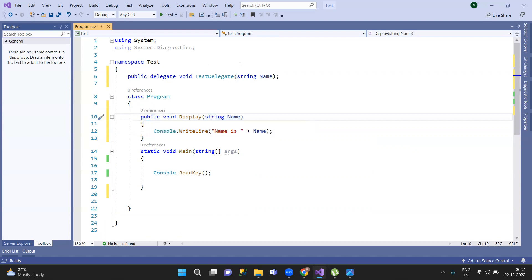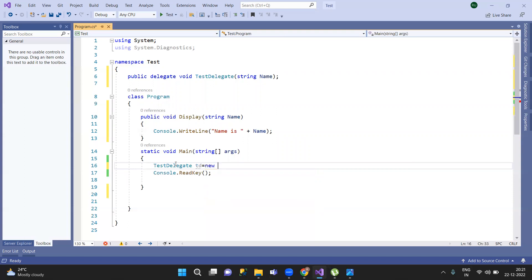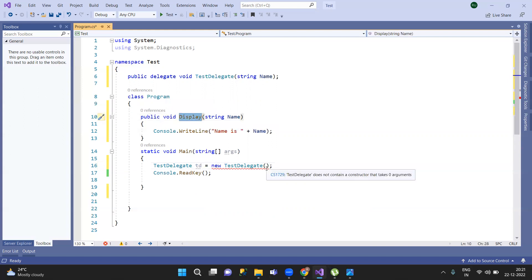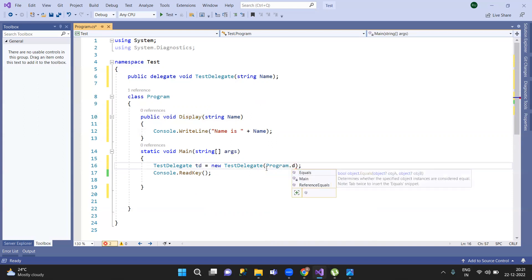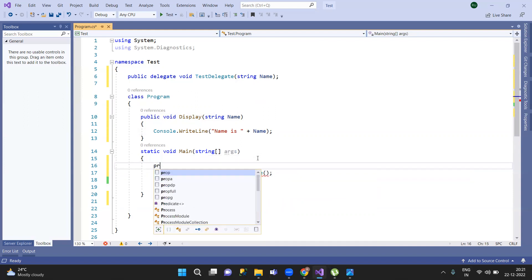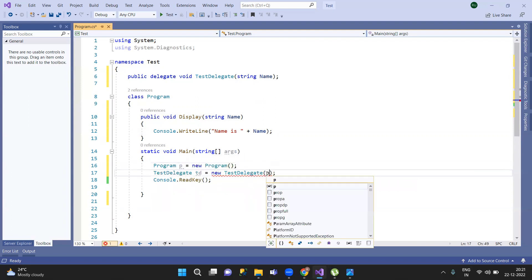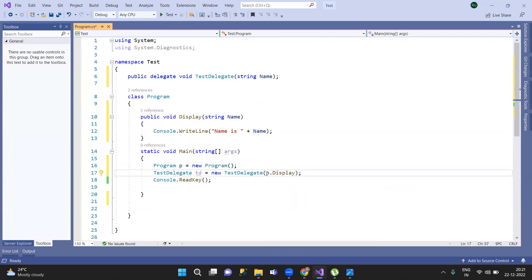If you want to see the type of parameter, it is the same value. So if you want to use this delegate now, use the delegate keyword. We declare 'TestDelegate td = new TestDelegate'. You can choose the display method as the reference method — for example, Program.Display. Then you create the object.